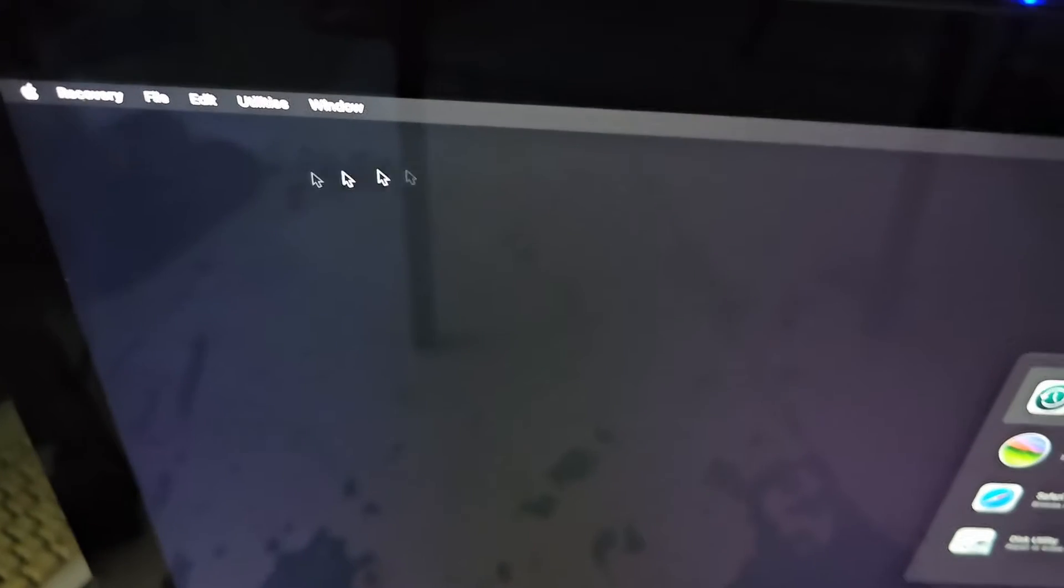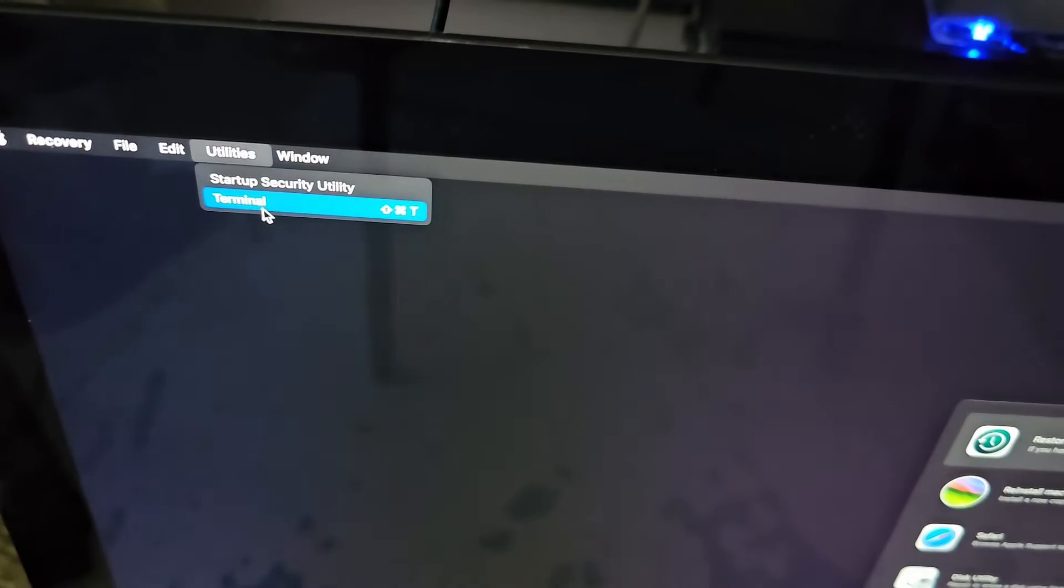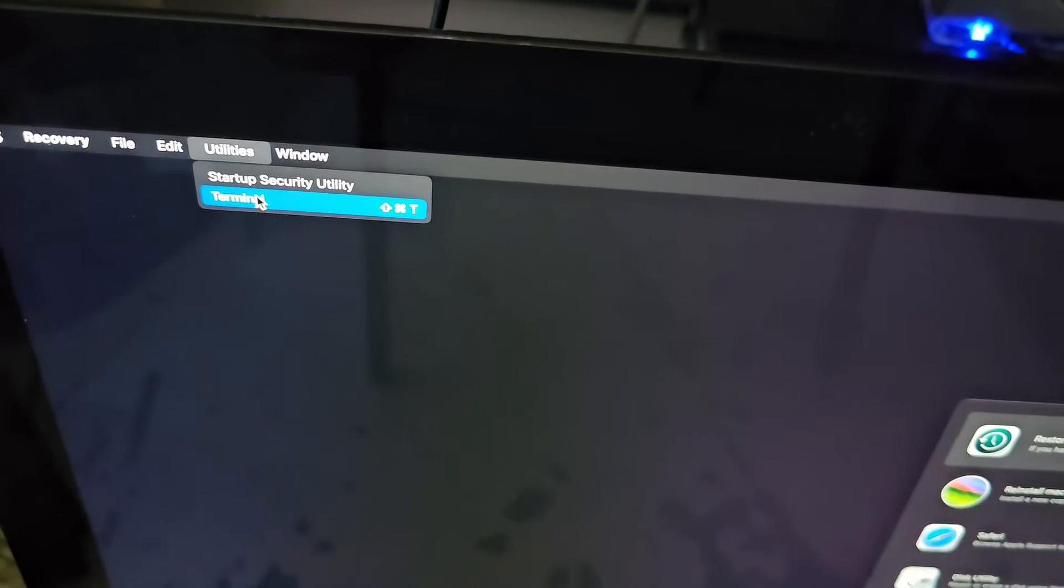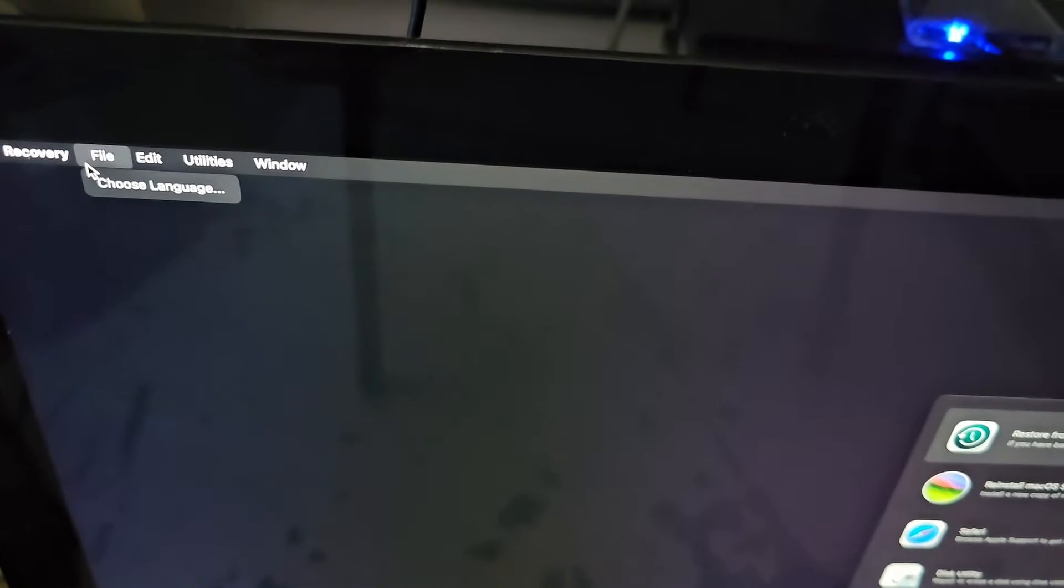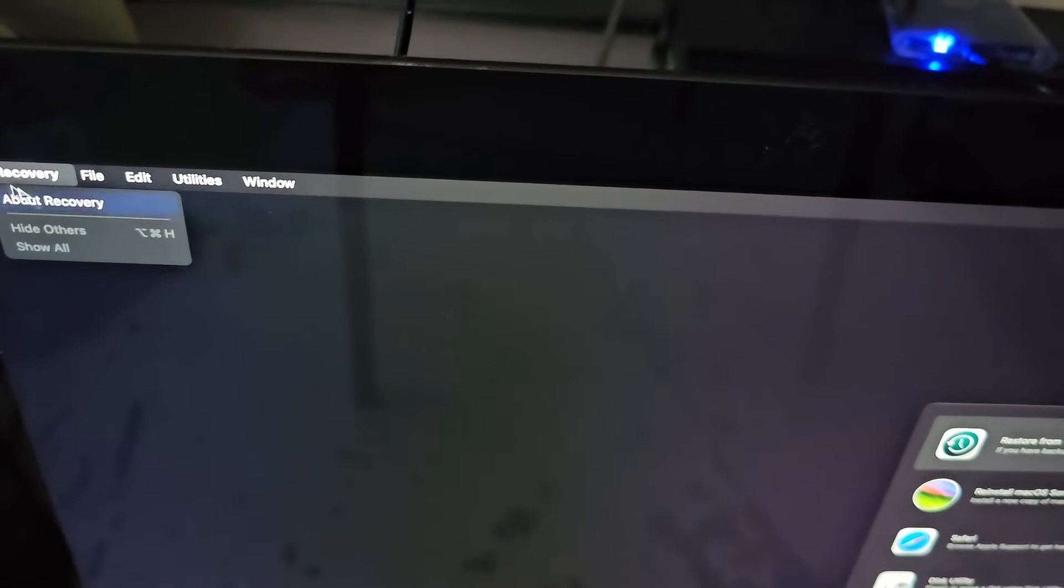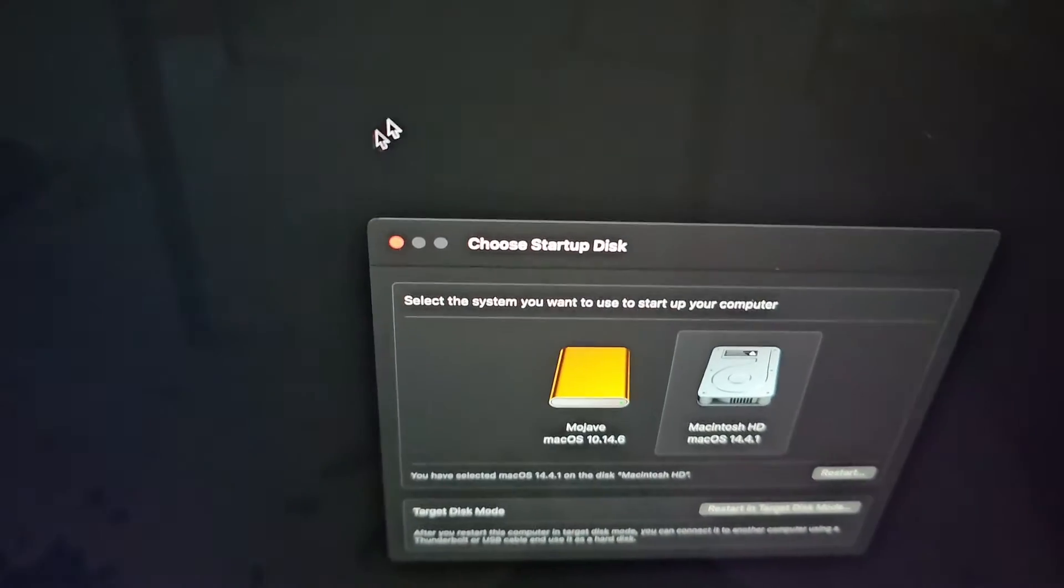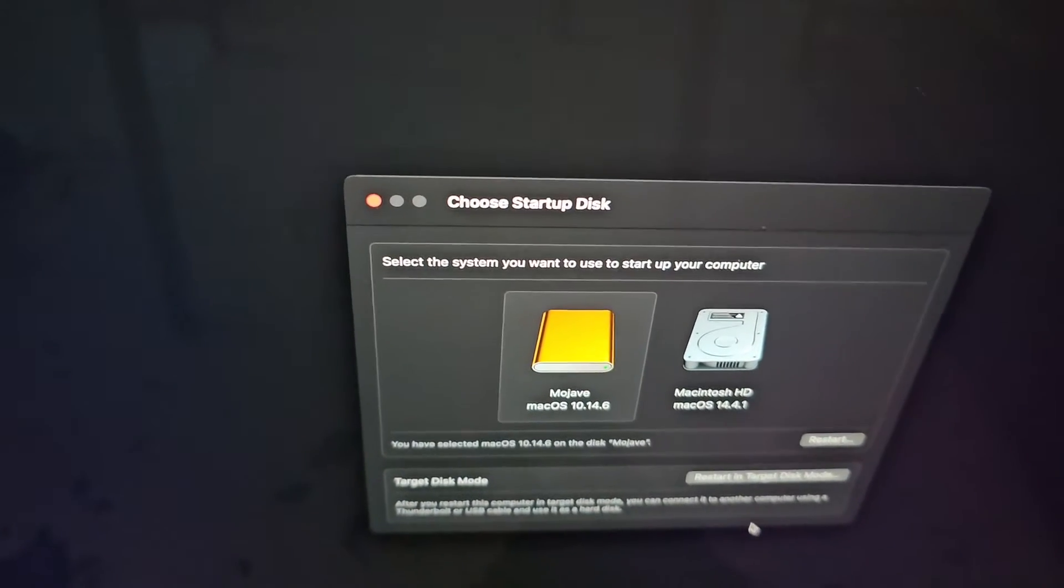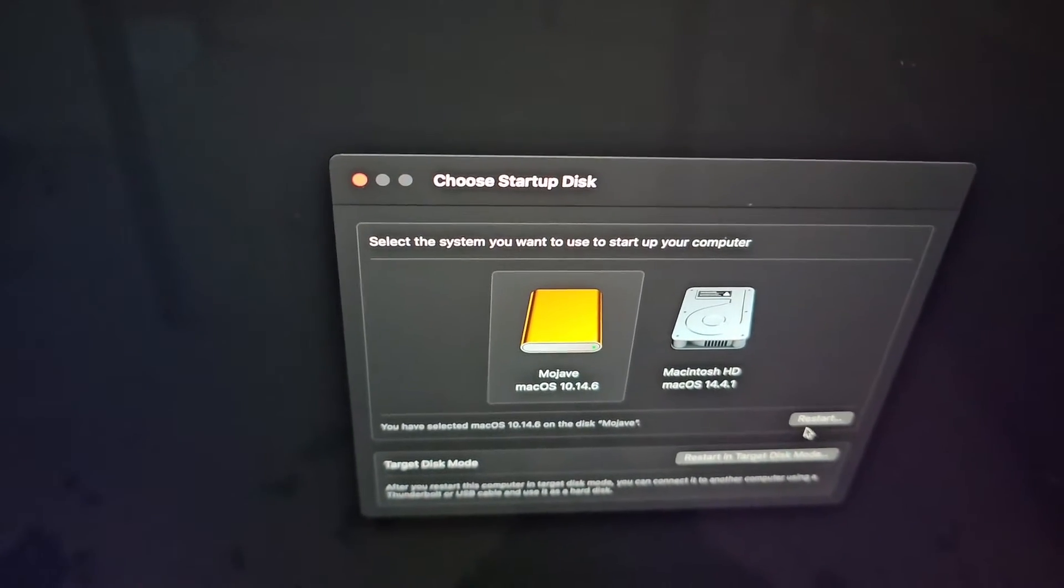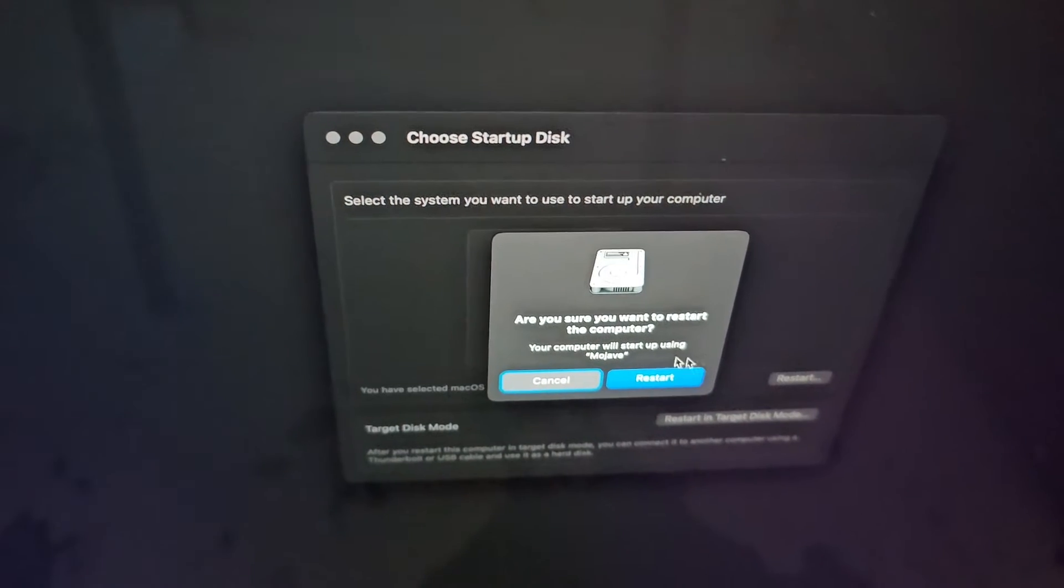Alright, so if you're trying to boot your Mac, this is an iMac but it will be the same for a MacBook or anything. If you're trying to boot from another external drive, let me show you here. Right now it's going to say it needs internet to verify this.